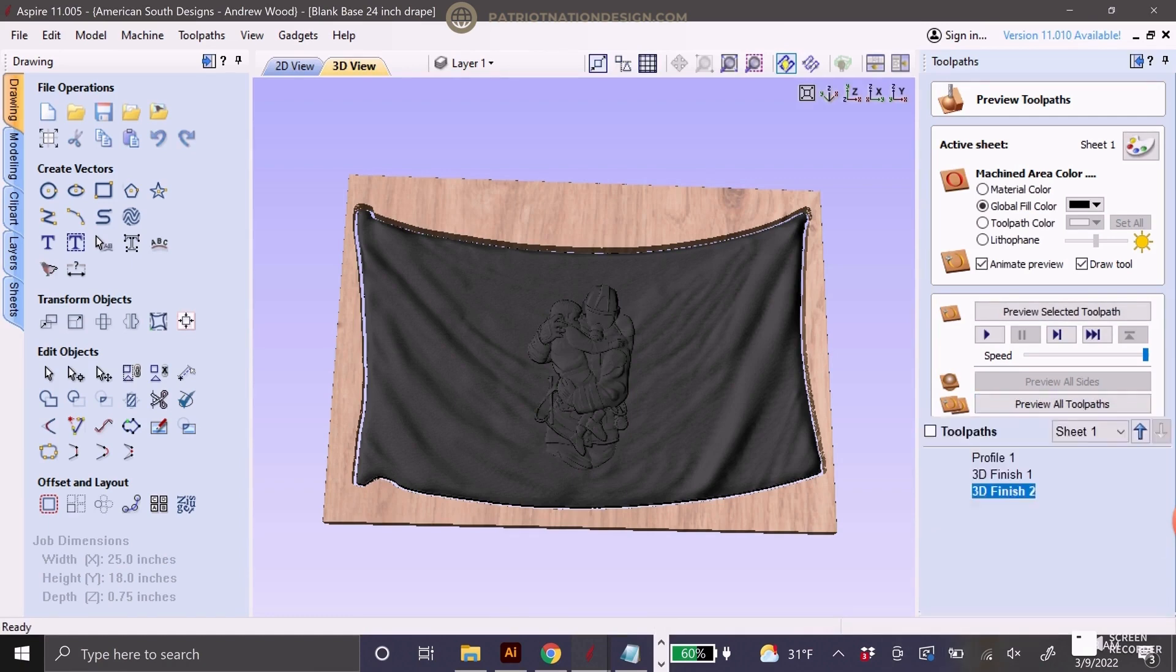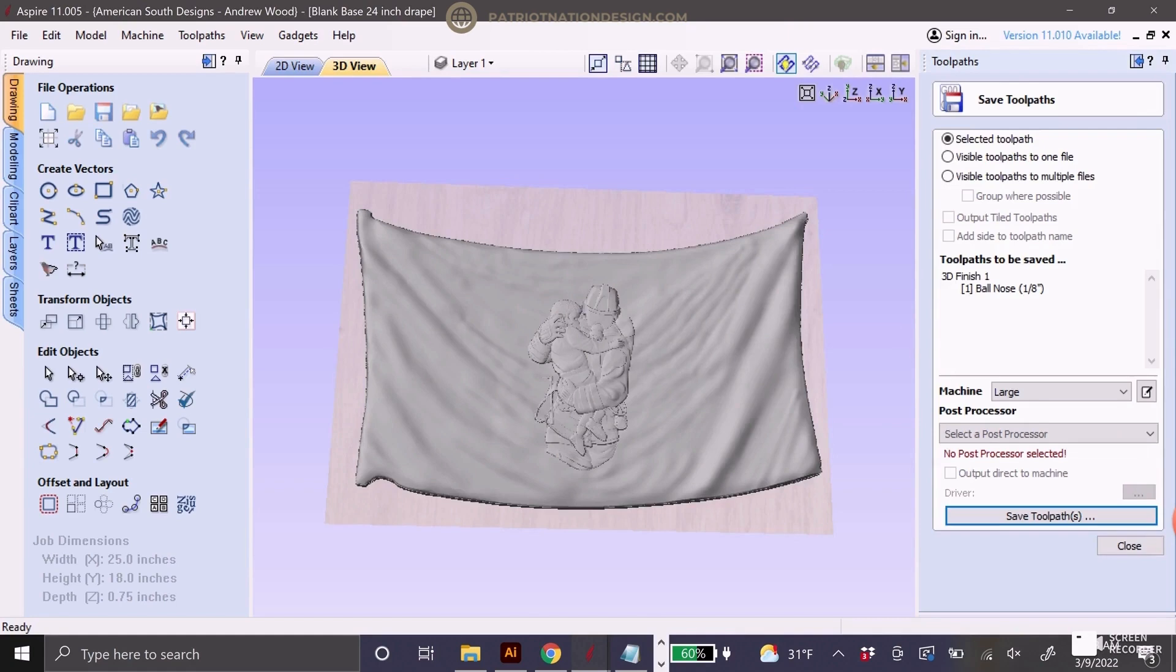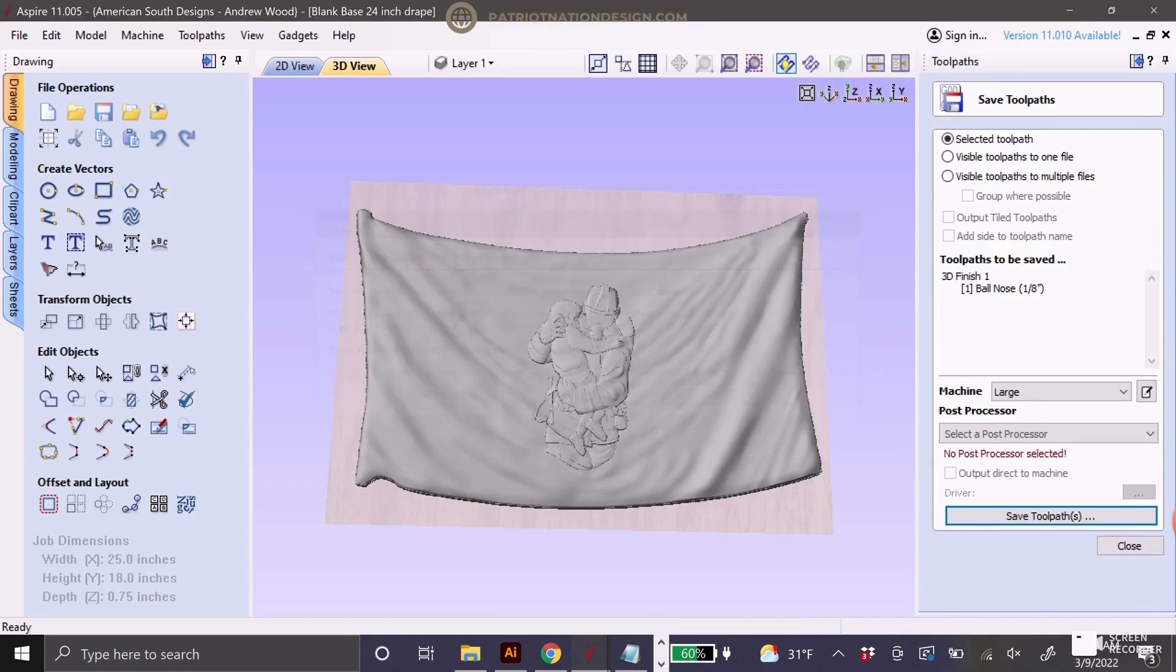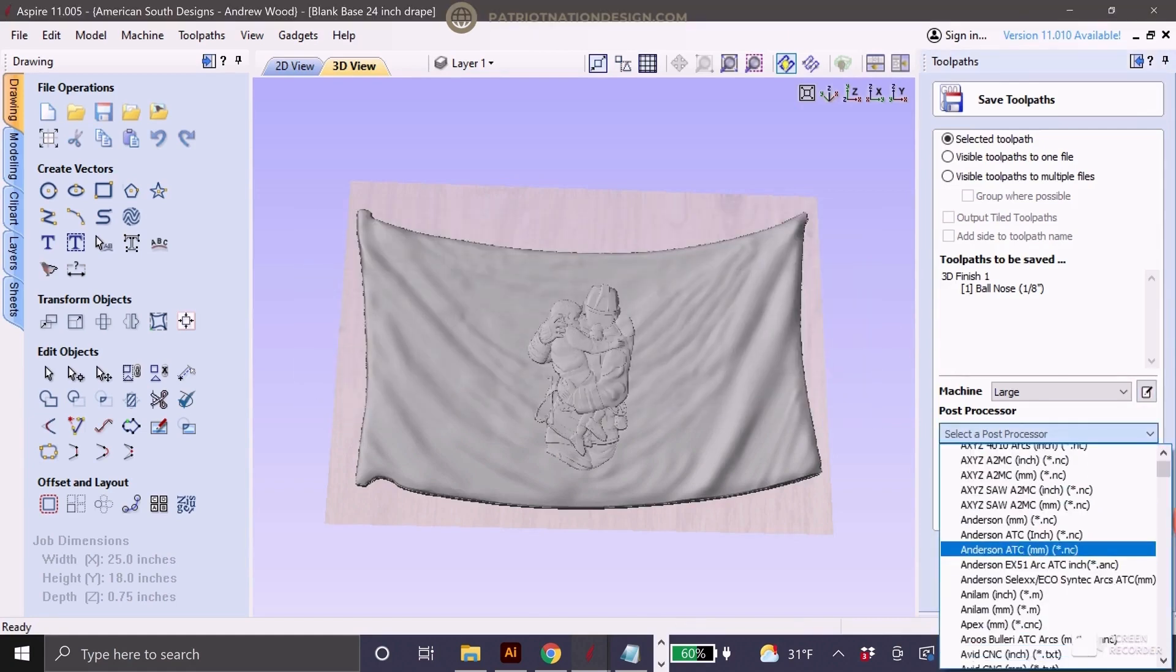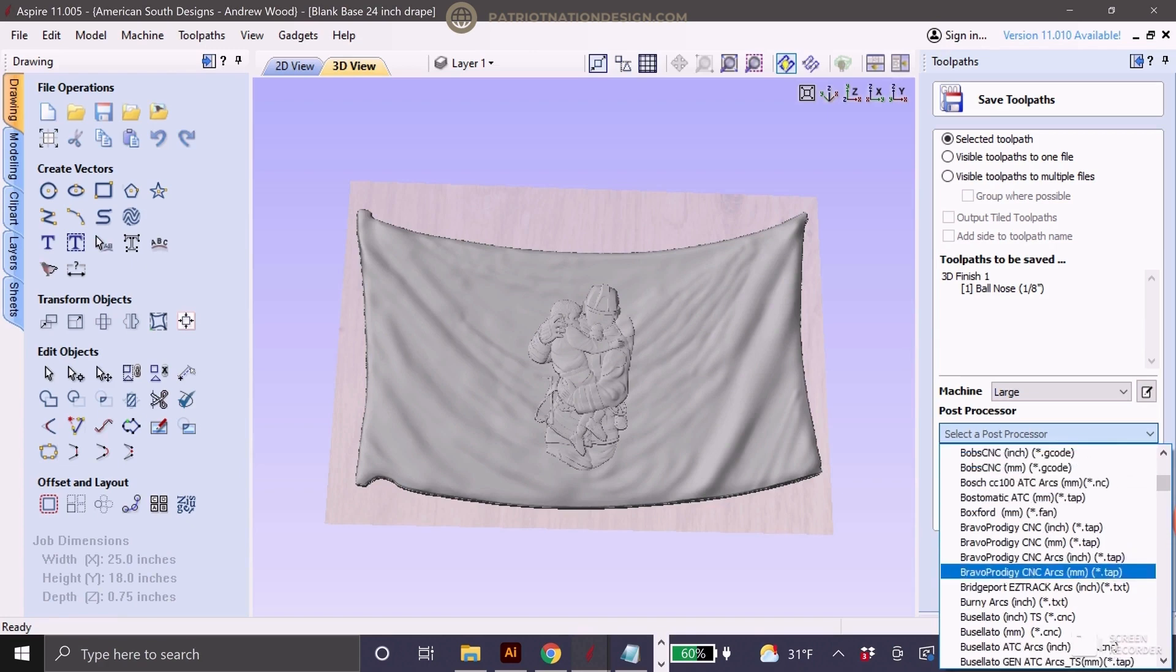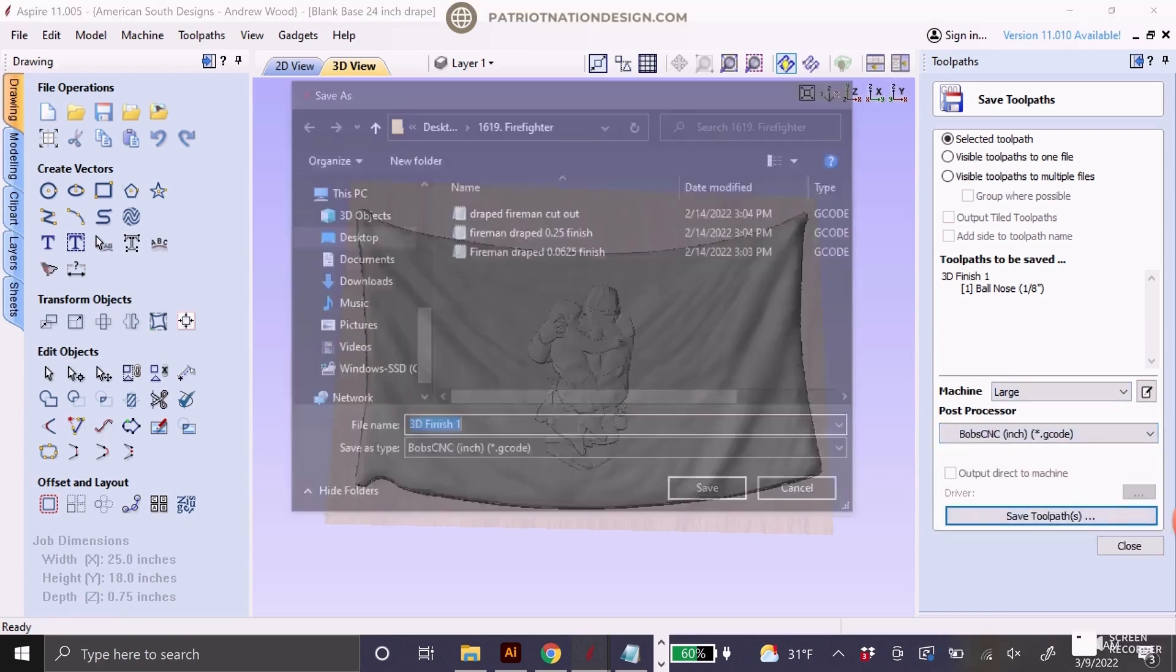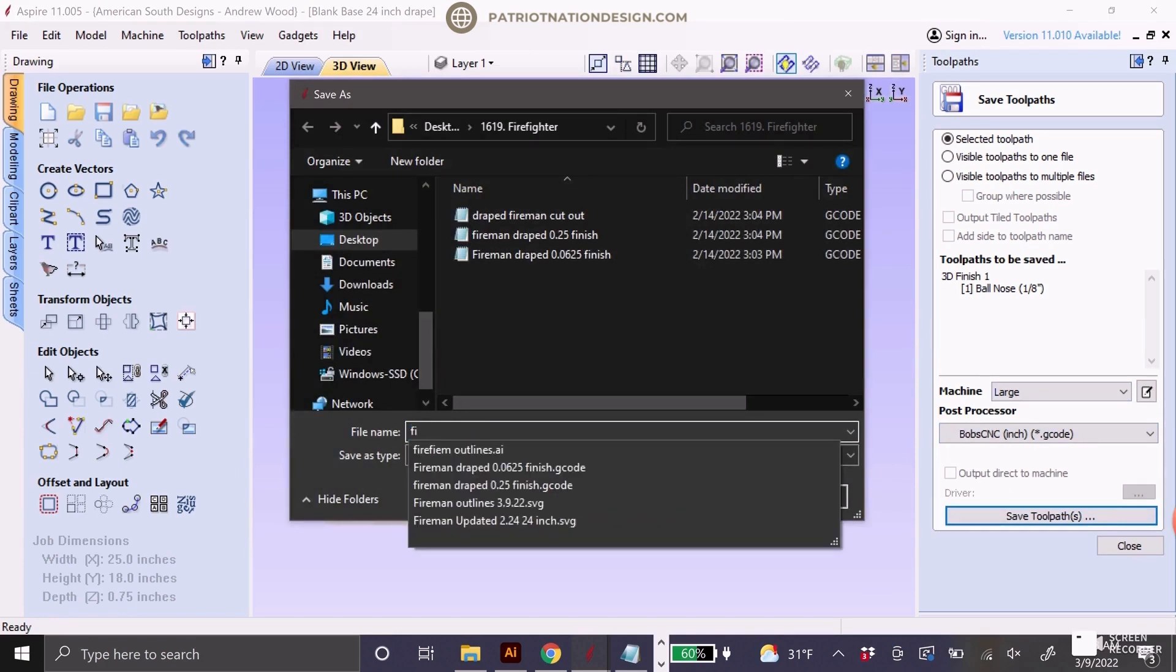This looks good. We'll go in and save the toolpath and look at how much time it's actually going to take. I always use the Bob CNC 1-inch. I'm not sure what you guys do. You can let me know if I'm doing something wrong, but it's working for me right now.